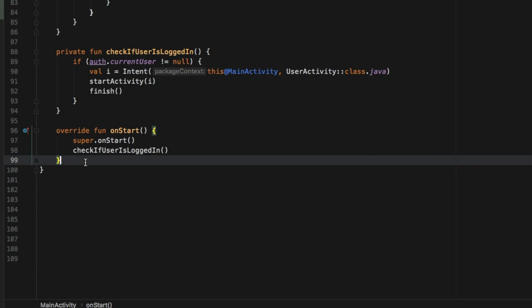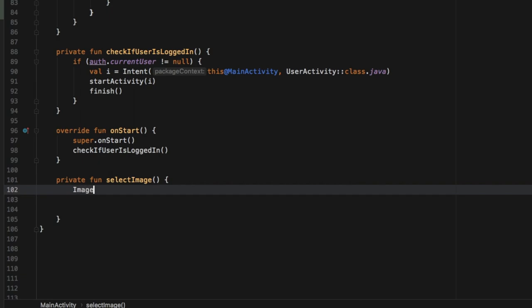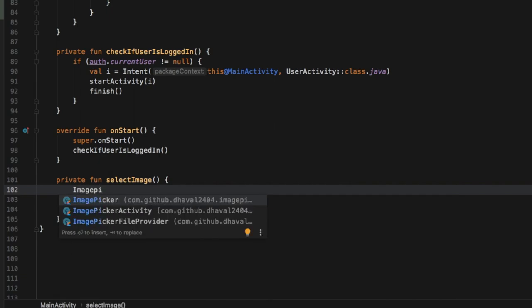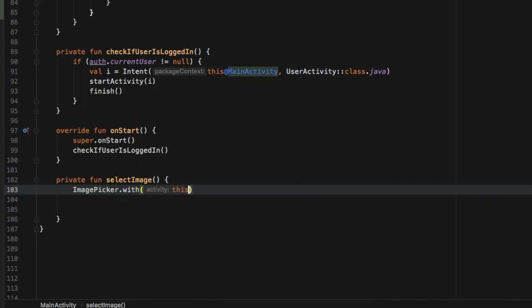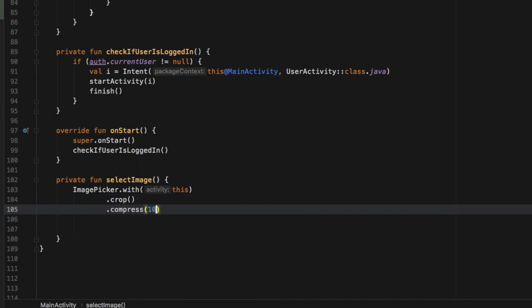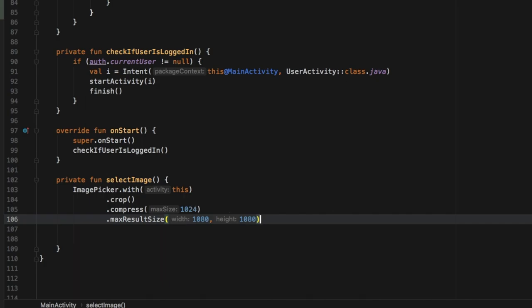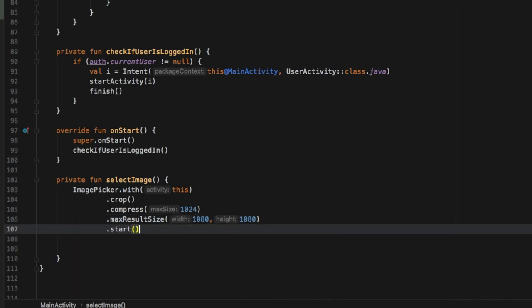The final thing to do in MainActivity is create the code that helps the user select the image. Down here we're going to create a private function called selectImage. To do this all we have to do is create an image picker with the dependency I have imported. We just need to refer to an activity using 'this'. Then right below we want to make sure that the user can crop the image. We also want the image to be compressed to about a megabyte, and we want the max result size to be 1080 by 1080, though these are absolutely optional. Then we call dot start, which will take care of creating the image picker and allowing the user to pick an image.